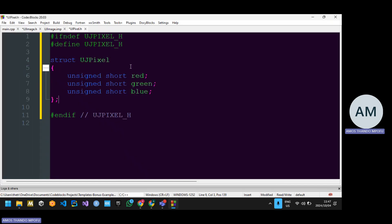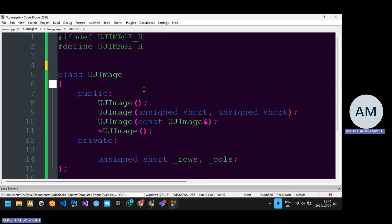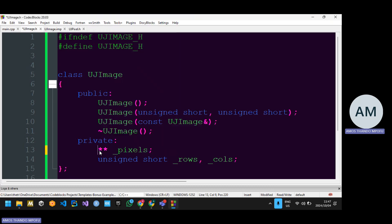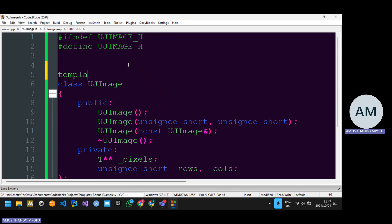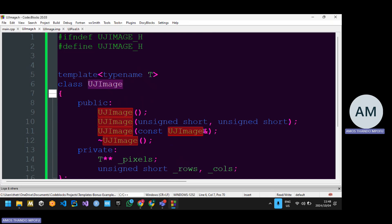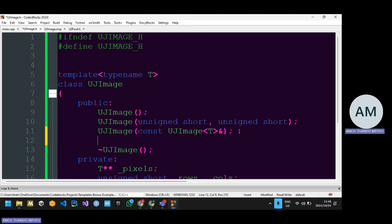There's the UJPixel header file with the record structure. Remember it's usually UJPixel pointer pointer underscore pixels, but in our case we want it to be any type — it can be an int, a char, any type. So I'll say T. Then I'll come here and say template typename T. Since UJImage is now templated, whenever UJImage is used as a parameter, composition, etc., you need to type T — just like vectors, which are templated and require you to declare them with a type.